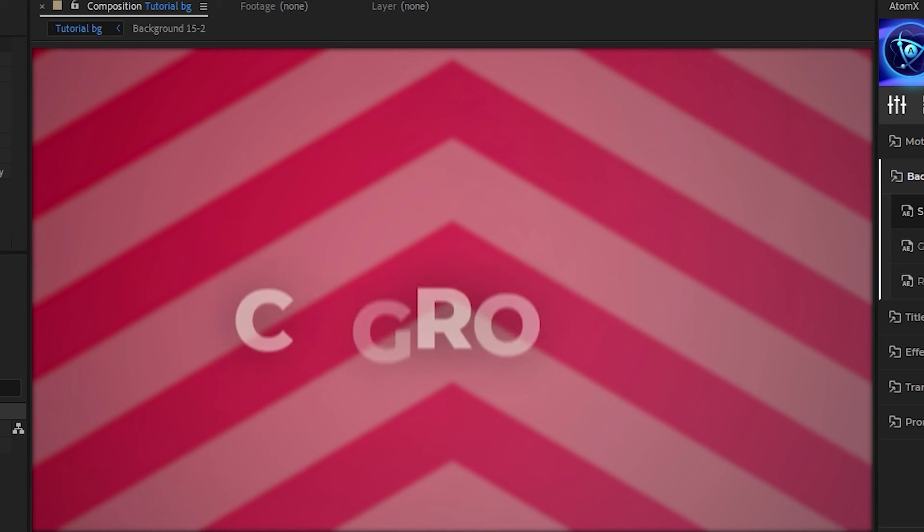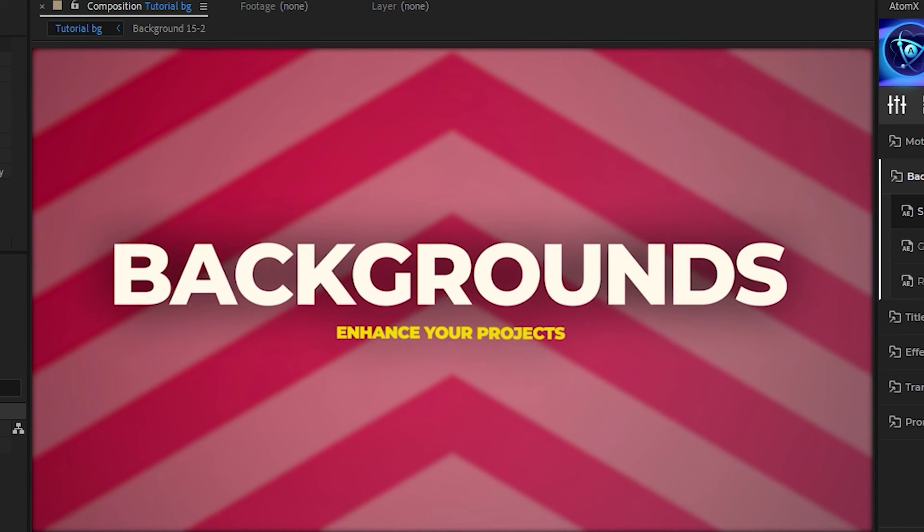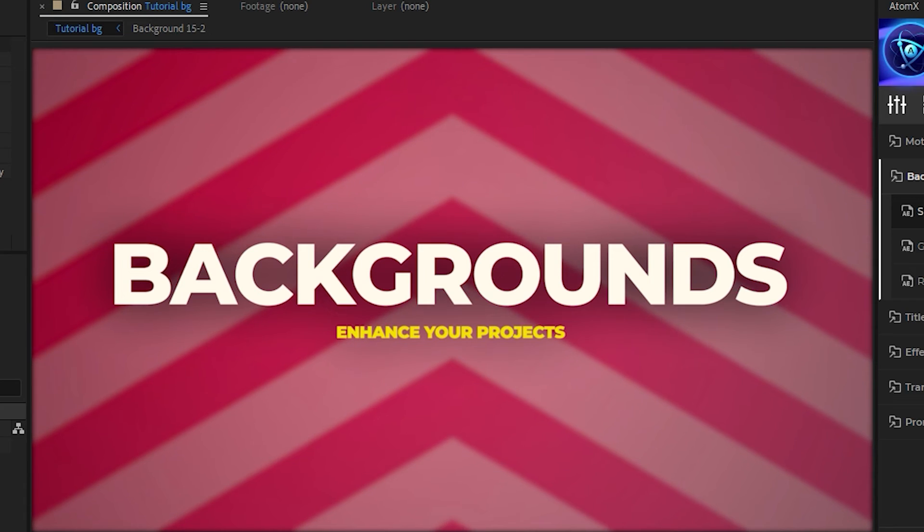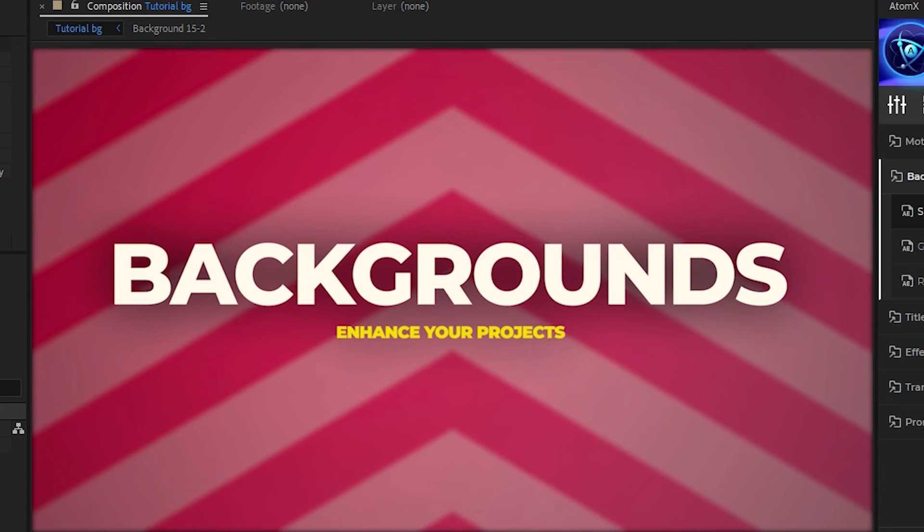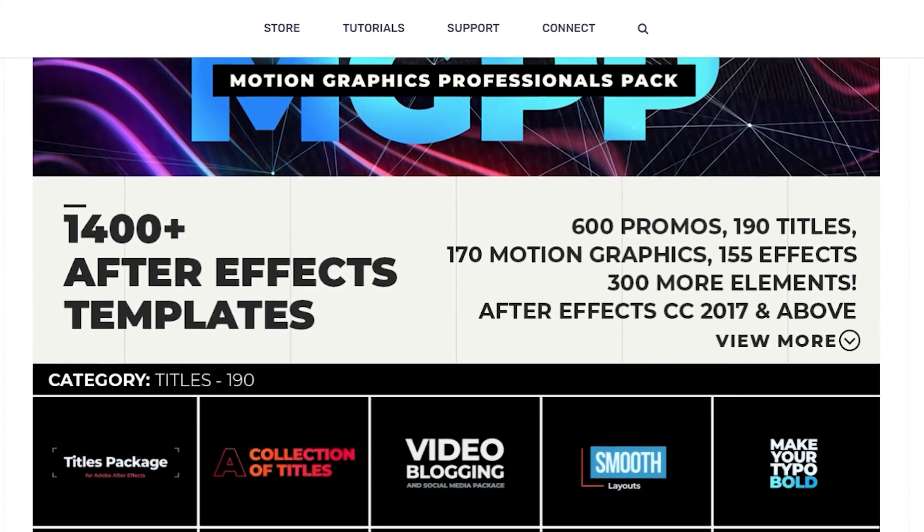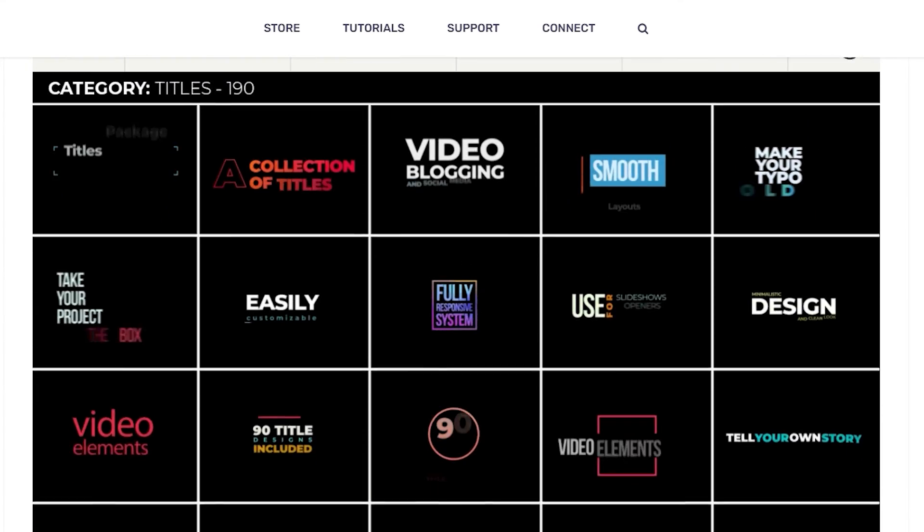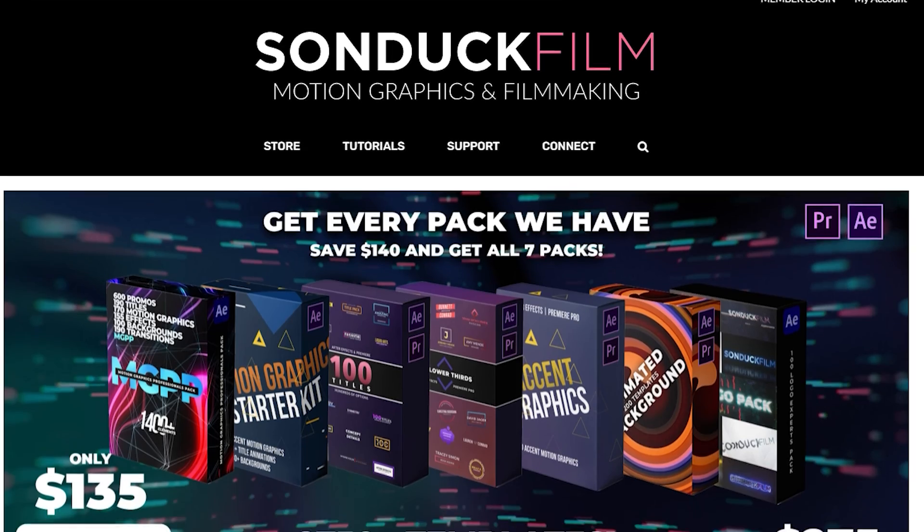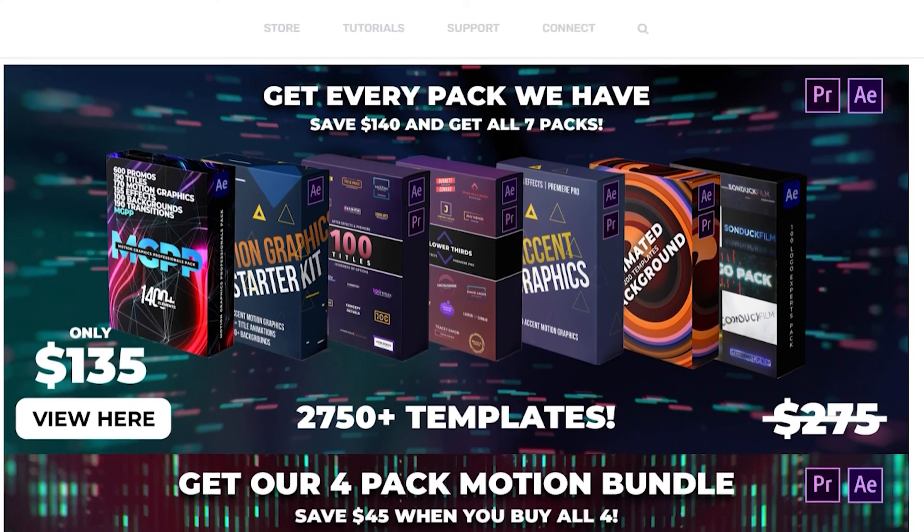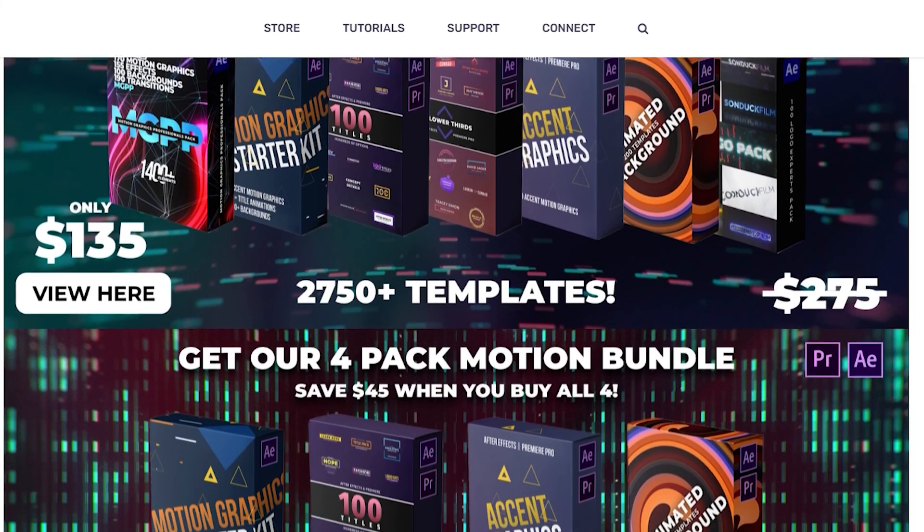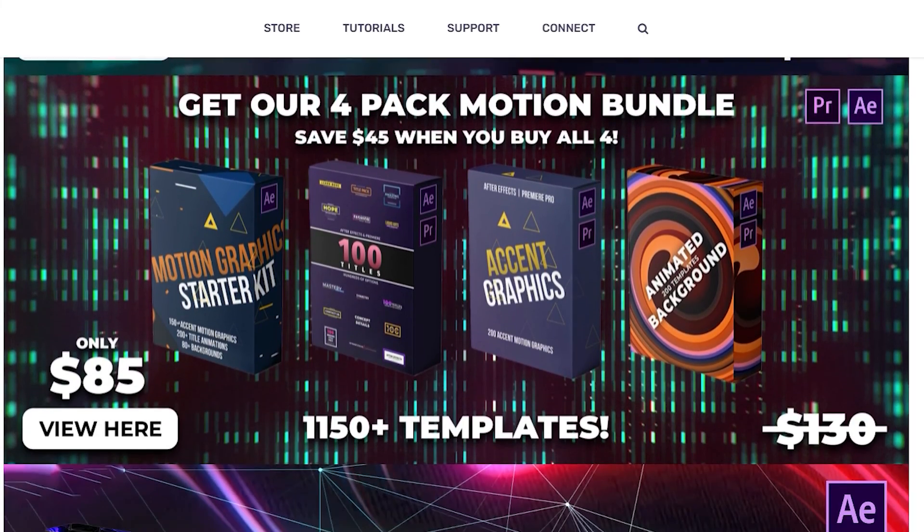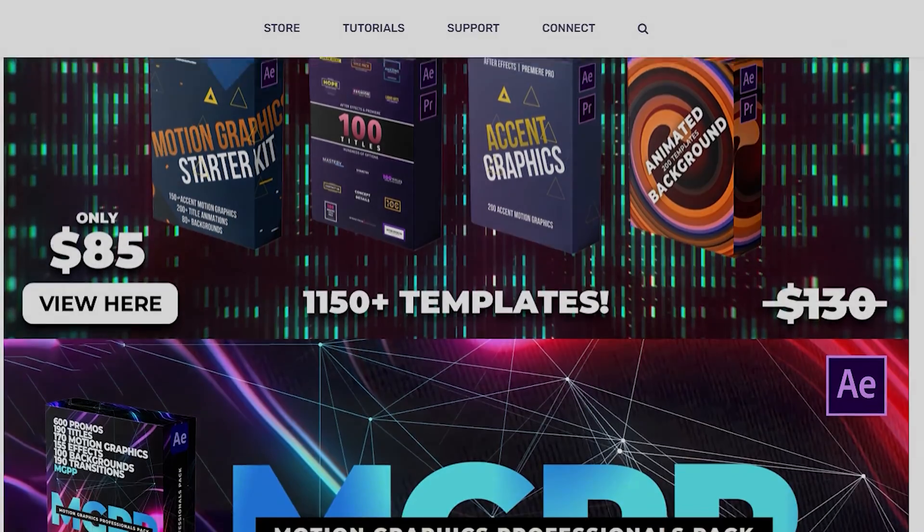Utilizing all these different techniques, you can make a professional looking composition with just a few clicks. All of the graphics you saw used in this tutorial are from our Motion Graphics Professionals Pack. Visit SonDuckFilm.com if you would like to purchase this pack or one of our many other great products we have available. Thanks for watching.